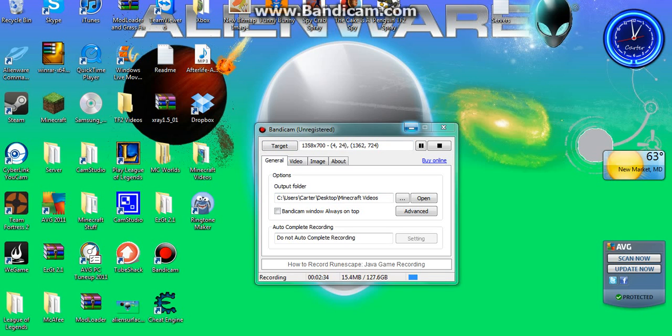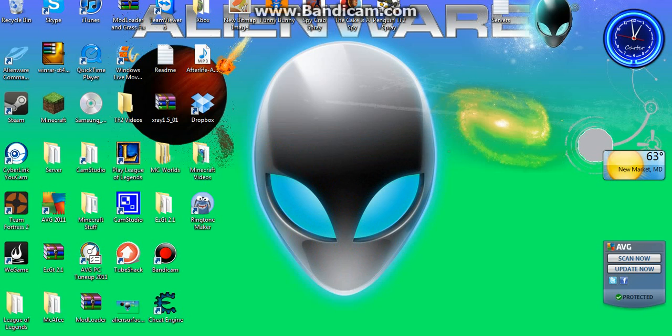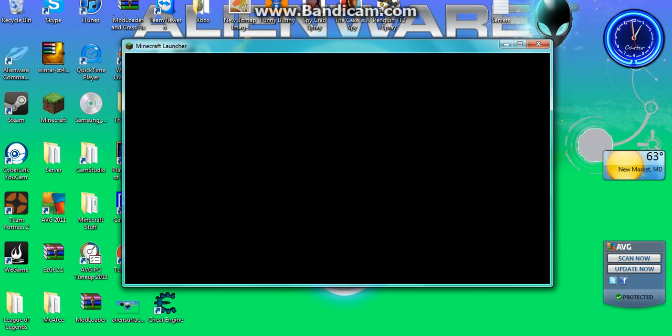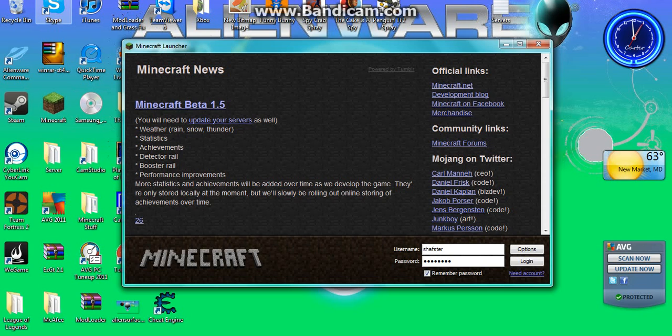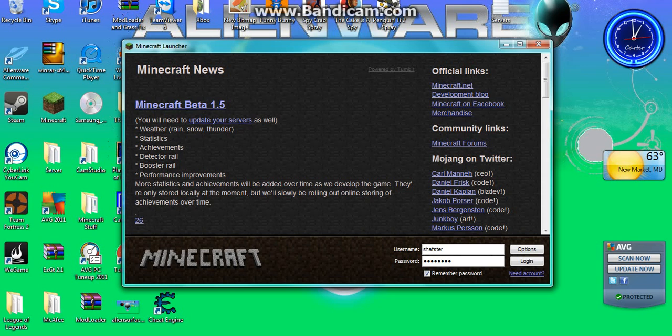So if you want to actually record Minecraft you want to minimize that, double click on Minecraft to open it up. And now I know you can't see it but on your screen when you open up Bandicam you'll have a black box with red outlining and in the upper left hand corner you'll have a picture icon and then your dimensions that you're going to be recording in.